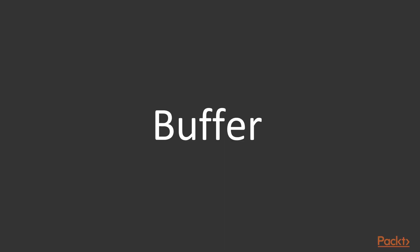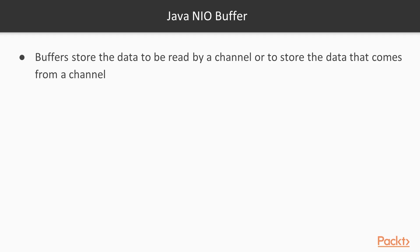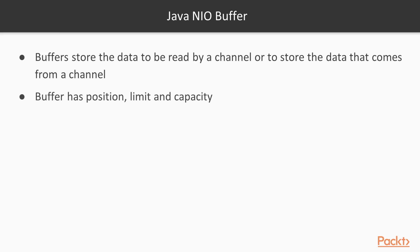What is a buffer? The buffer is that we use in connection with the channel. Buffers store the data to be read by a channel, or to store the data that comes from a channel. The buffer has a position, a limit, and capacity.